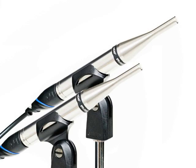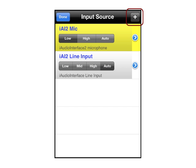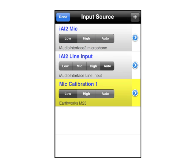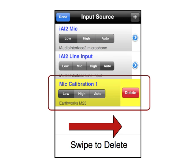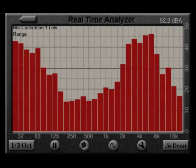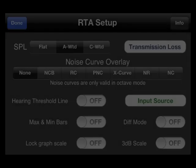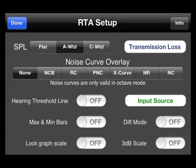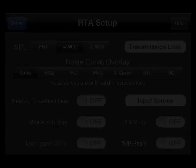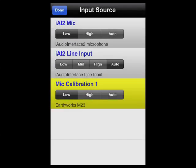If you have multiple measurement microphones, you can store multiple calibrations. In the input source screen, click the plus and a new microphone entry will be created. Calibrate in the same way as before. You can switch between microphones in any Audio Tools module by clicking on the input source button in the setup screen, then choose what microphone you are using and the appropriate calibration will be recalled.